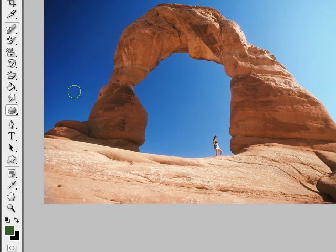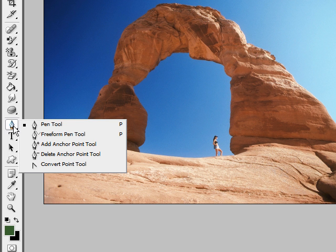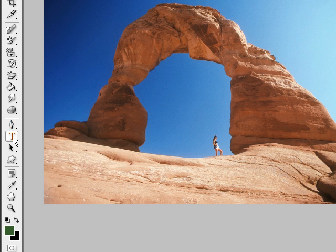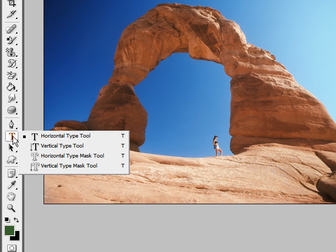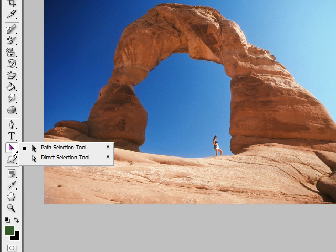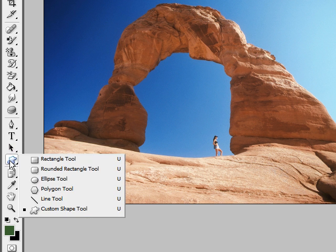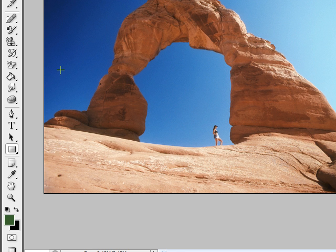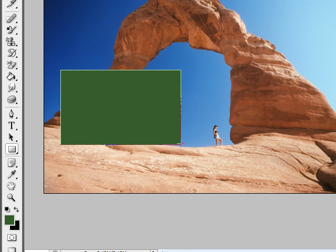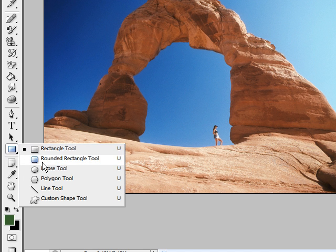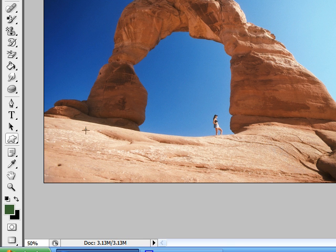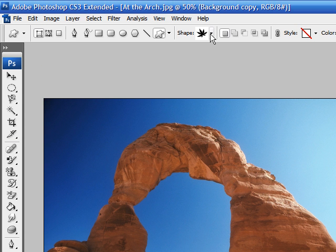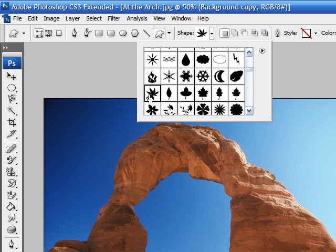The pen tool is a whole other tool on its own, so we'll talk about that later. The text tool does exactly what you'd think — if you click it you can type text, either left to right or up and down. These arrows are for the pen tool, so we'll cover those later too. The rectangle tool and other shape tools are just like they sound — you can make a rectangle or other basic shapes. There's also a custom shape tool where you can select from a wide range of custom shapes and simply drag to place them on your image.